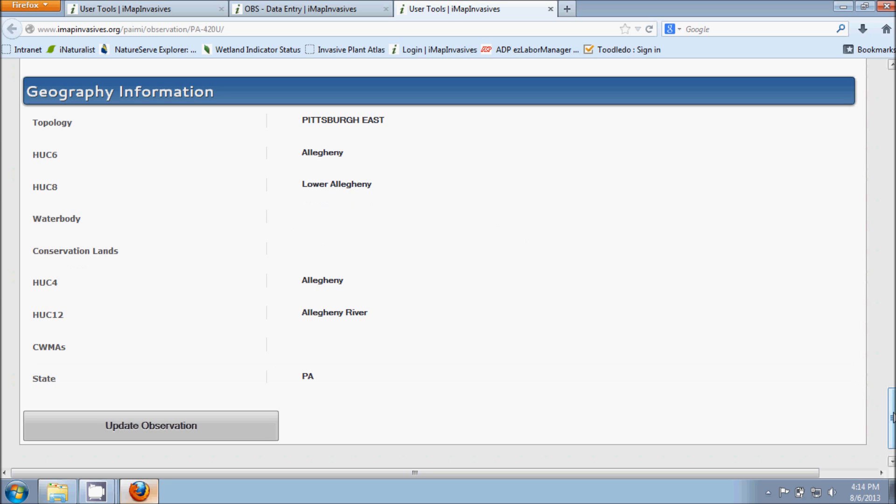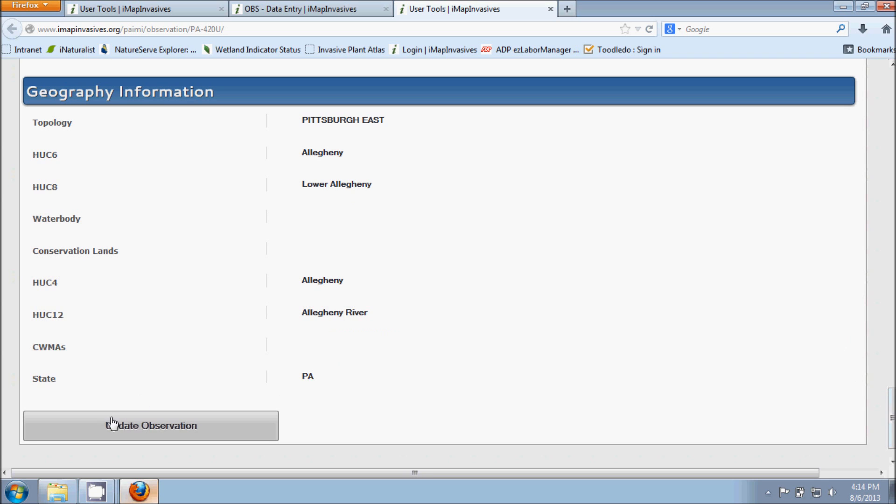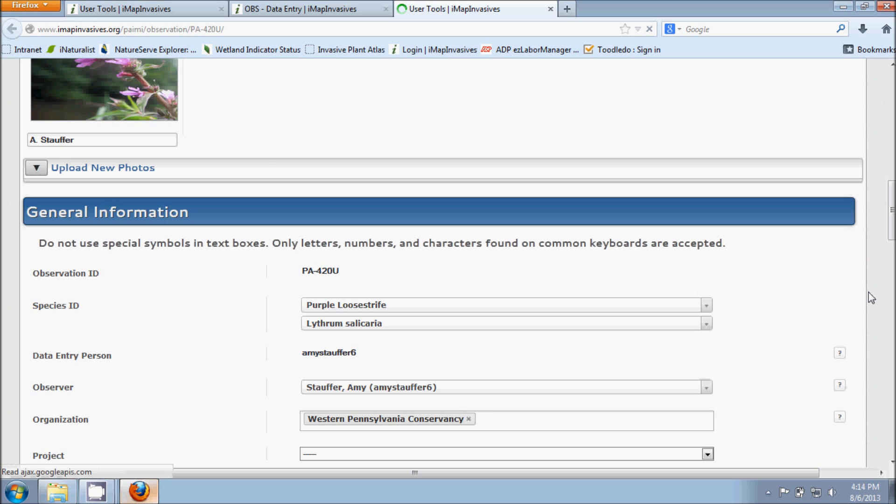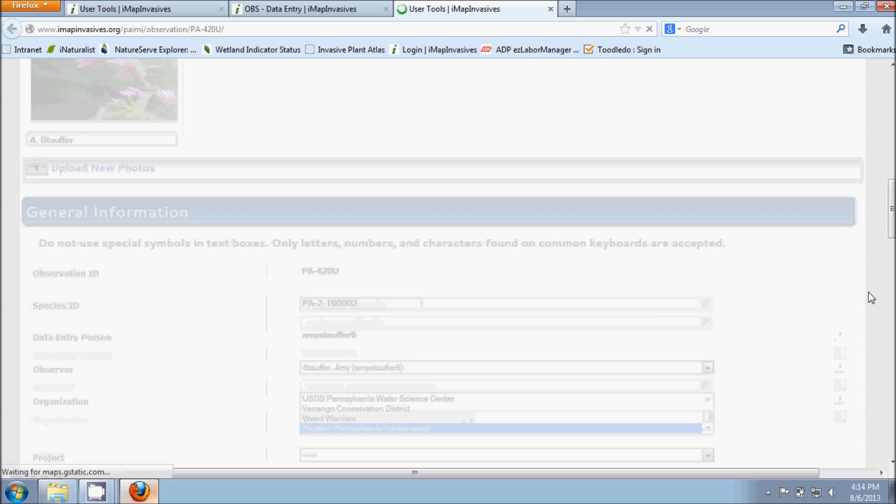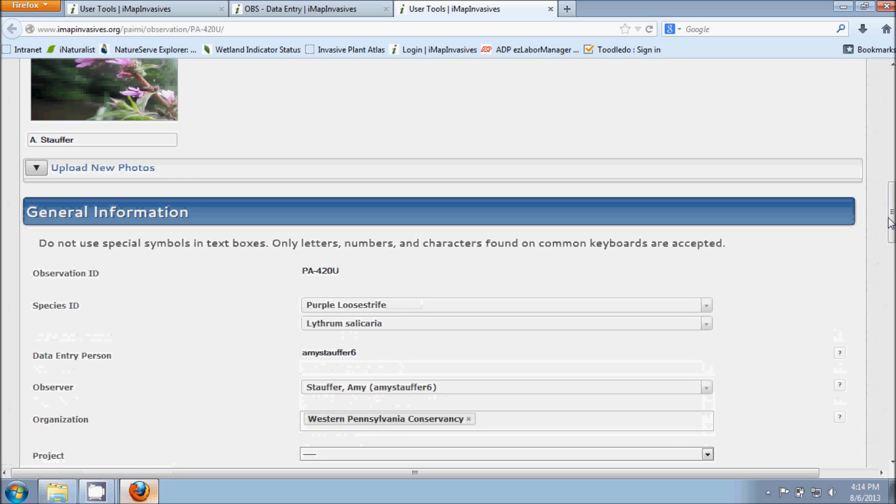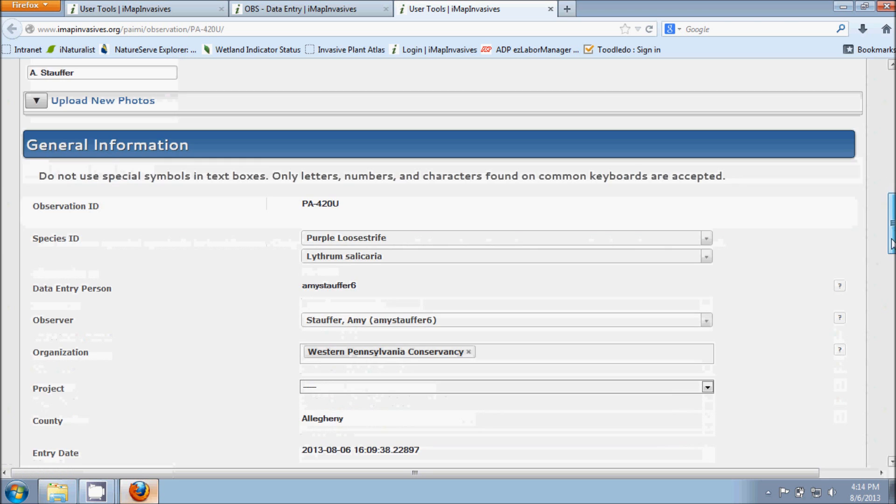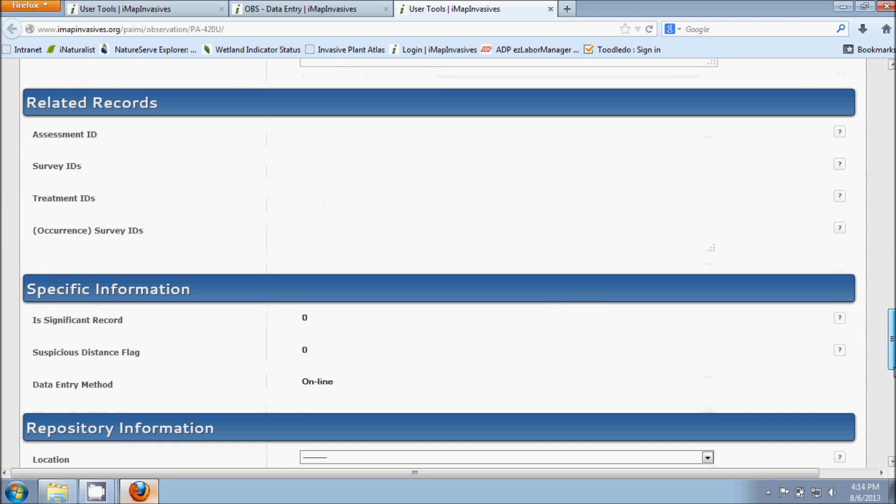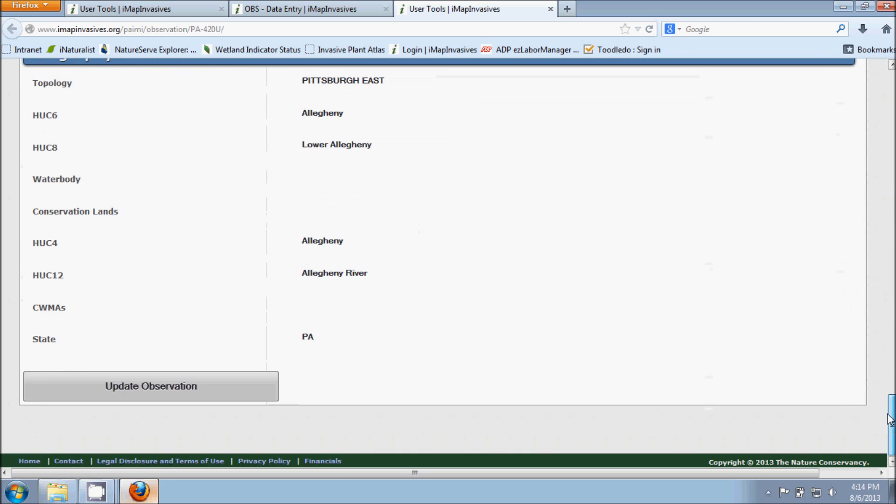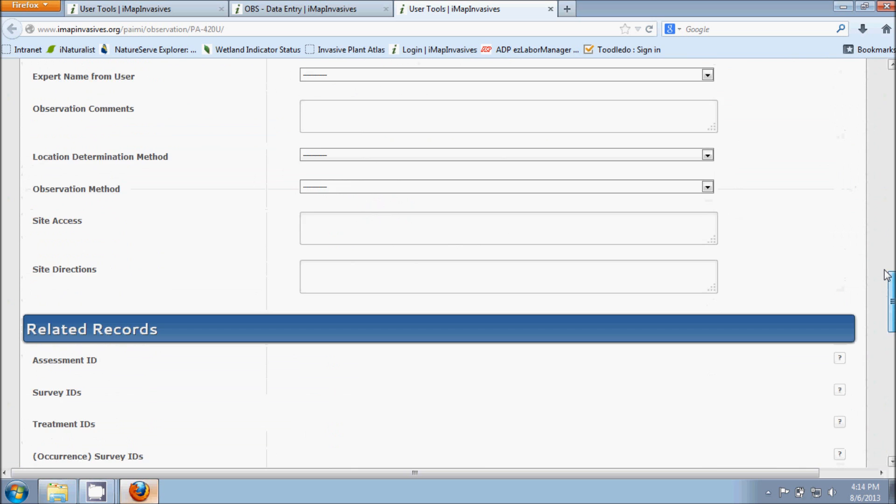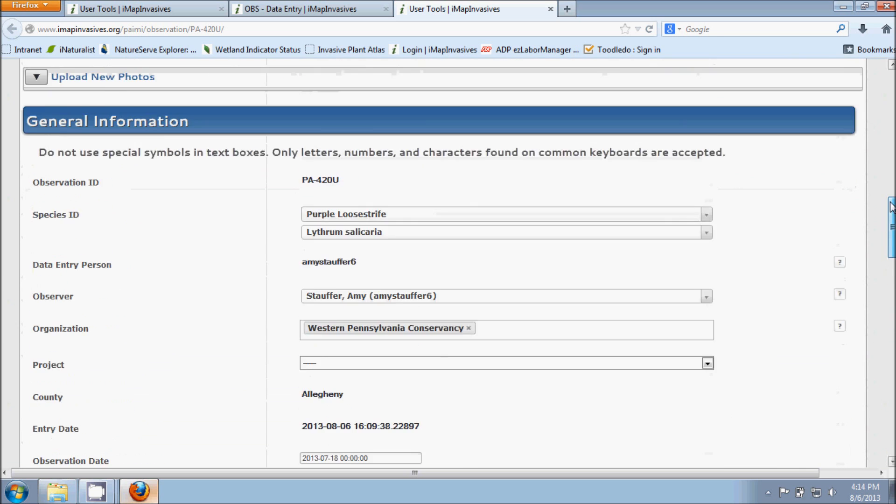So if you did make any changes or updates in the record, you want to make sure that you hit this Update Observation button down at the very bottom. And then that will save any changes that you made. So as this loads, we pretty much went over everything that you'll need to know for entering in an observation into IMAP.